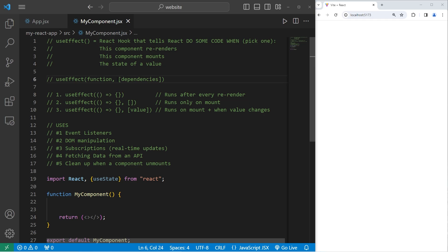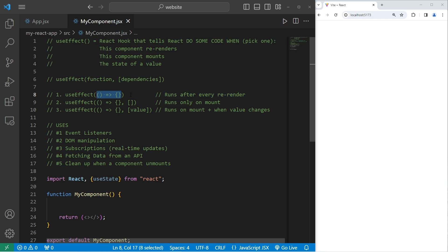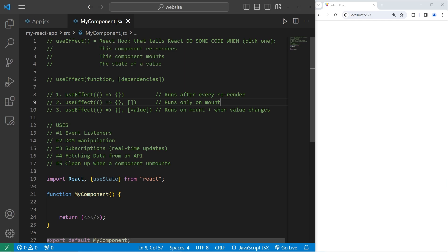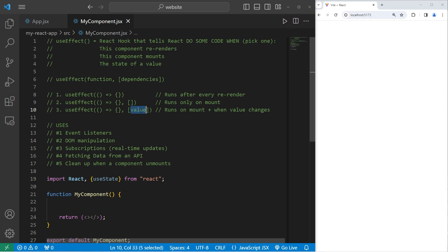Optionally, for the second argument, you can pass in an array of dependencies. If we would like to run our side effect on every re-render of the component, we just need to pass in a function such as an arrow function — do this code every time the component re-renders. If you would like to perform some side code only when the component mounts and not during every re-render, you would pass in an empty array of dependencies. That tells React to perform this code only once when the component mounts. Within your array of dependencies, if you were to pass in a value, this code would run when the component mounts plus when this value changes.